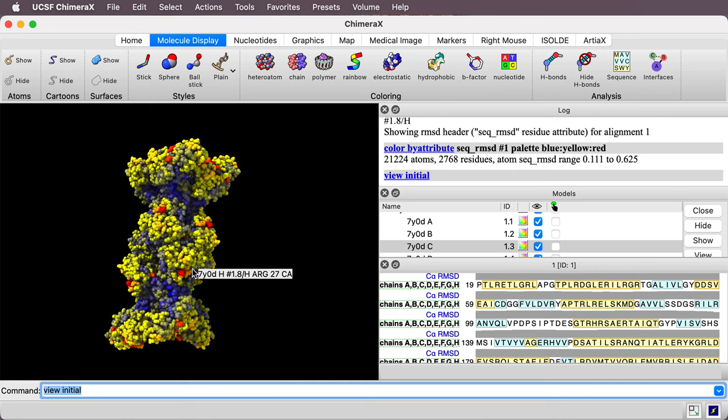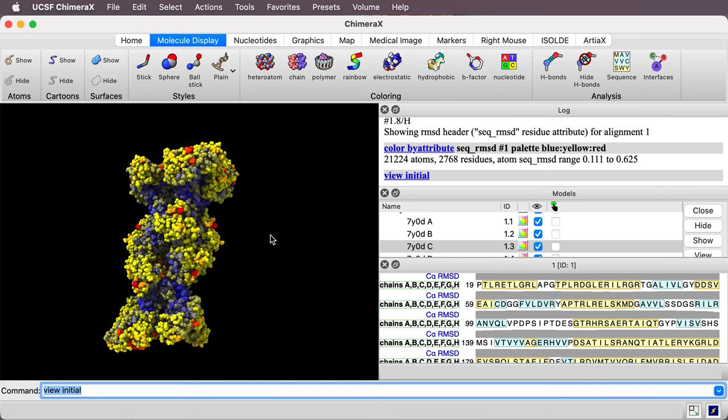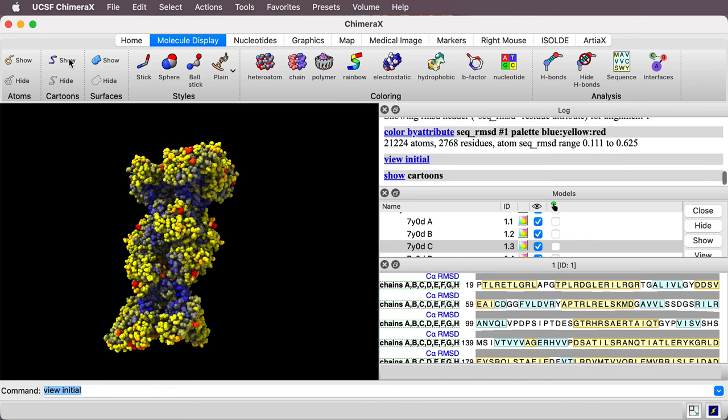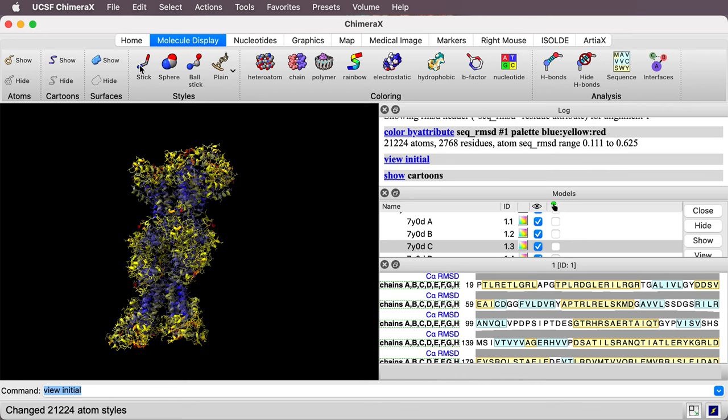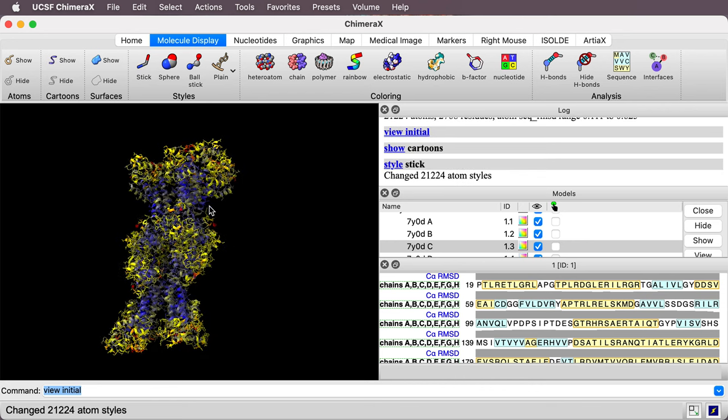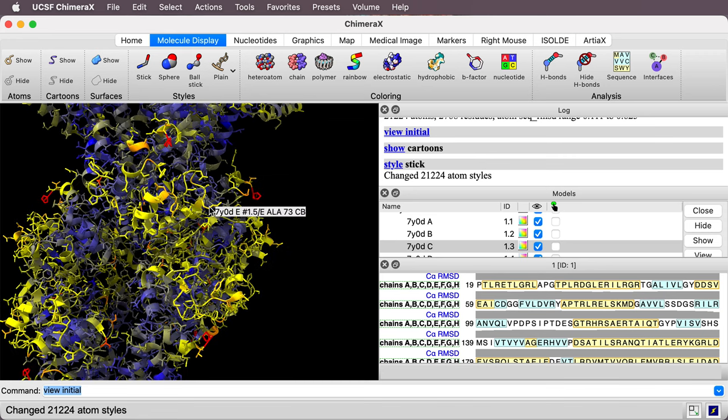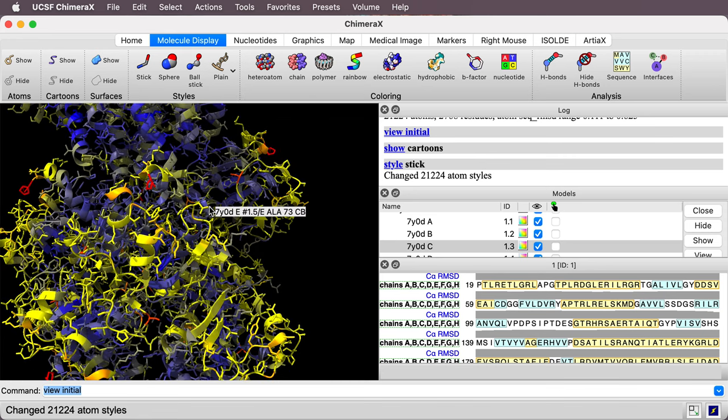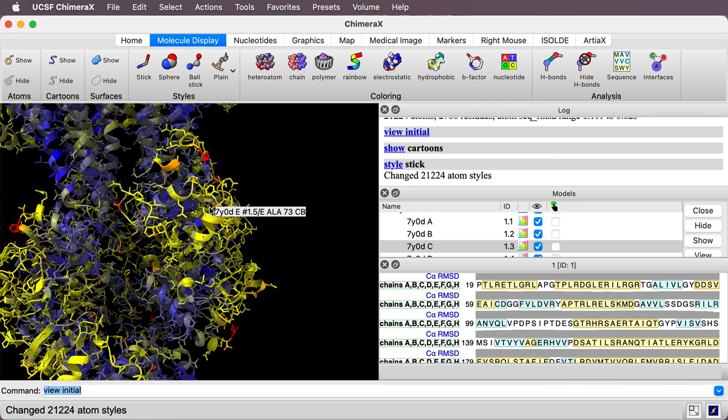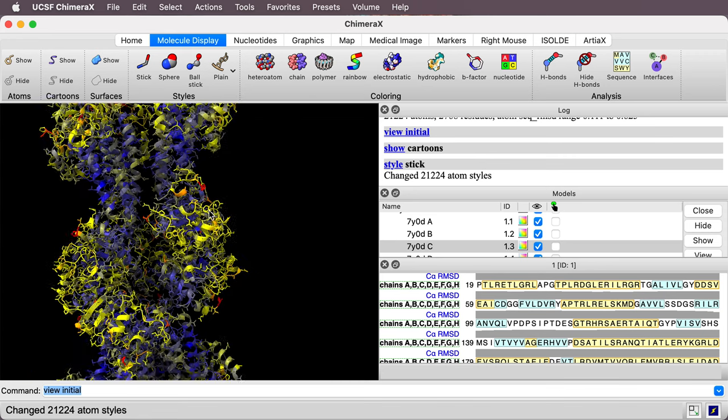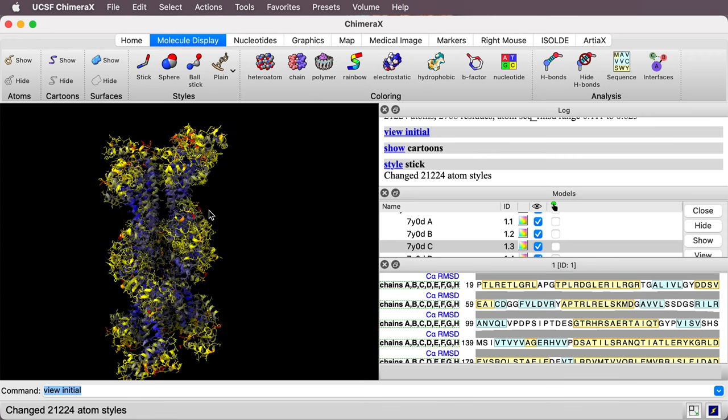We could also display this as a cartoon with side chains. Up in the toolbar here I can say show cartoon. I could change the side chains to stick style. I'll give a little bit different view. Thanks for listening.